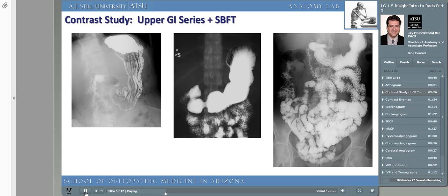Here on the left, we can see the stomach and a portion of the duodenum. On the far right, we see an upper GI series with a small bowel follow-through, abbreviated SBFT. In the middle image, an upper GI is demonstrated with not only the stomach and duodenum being seen, but the proximal portions of the small intestine, notably the jejunum.